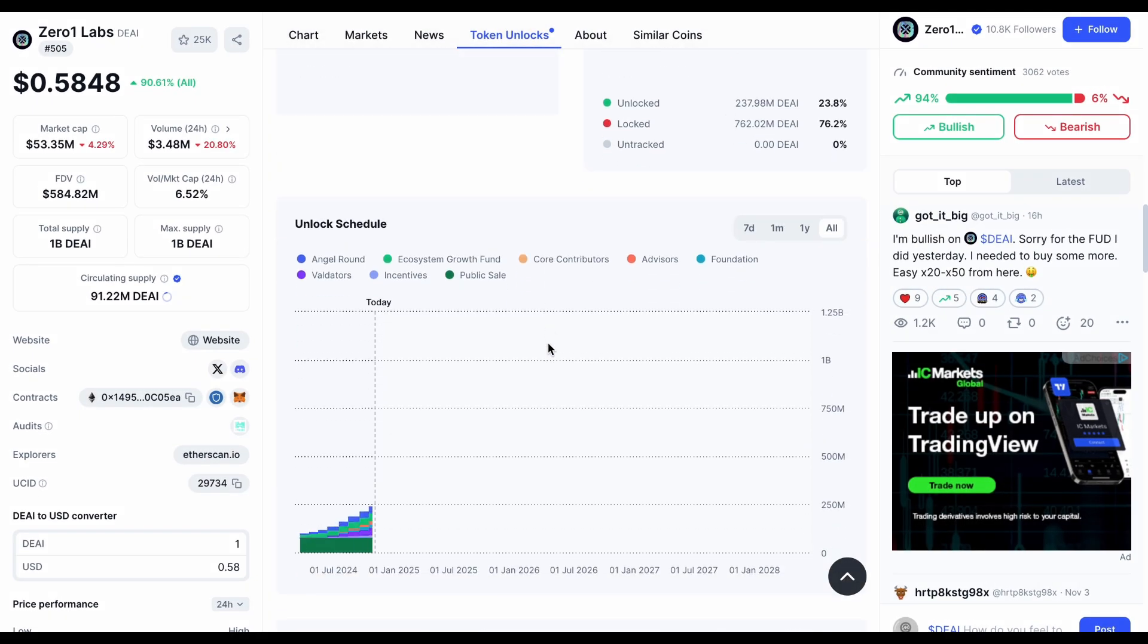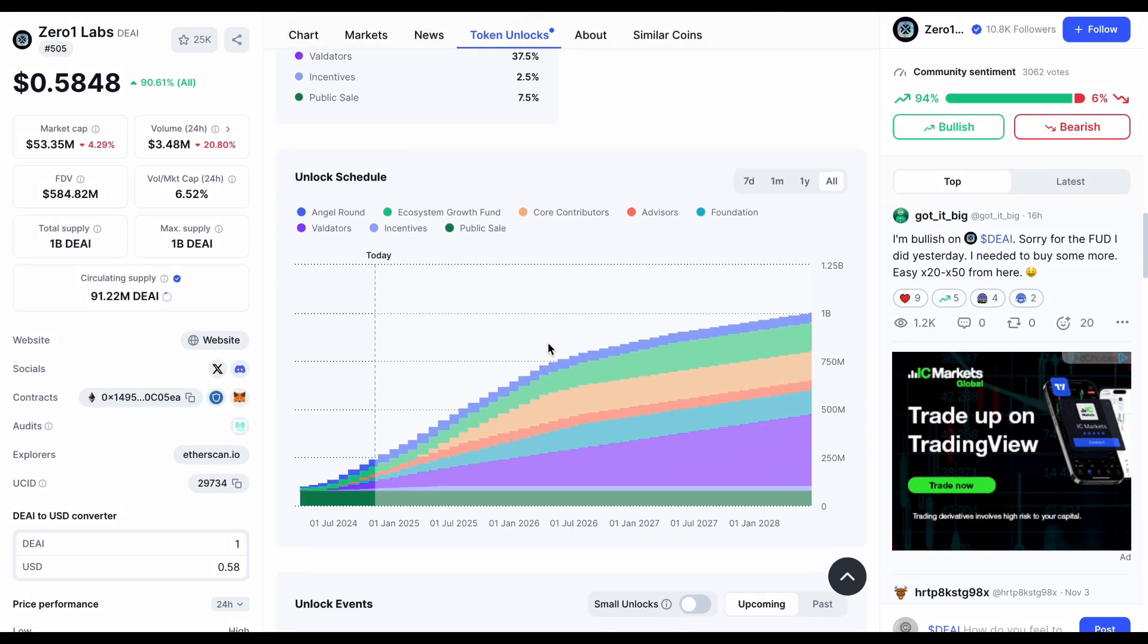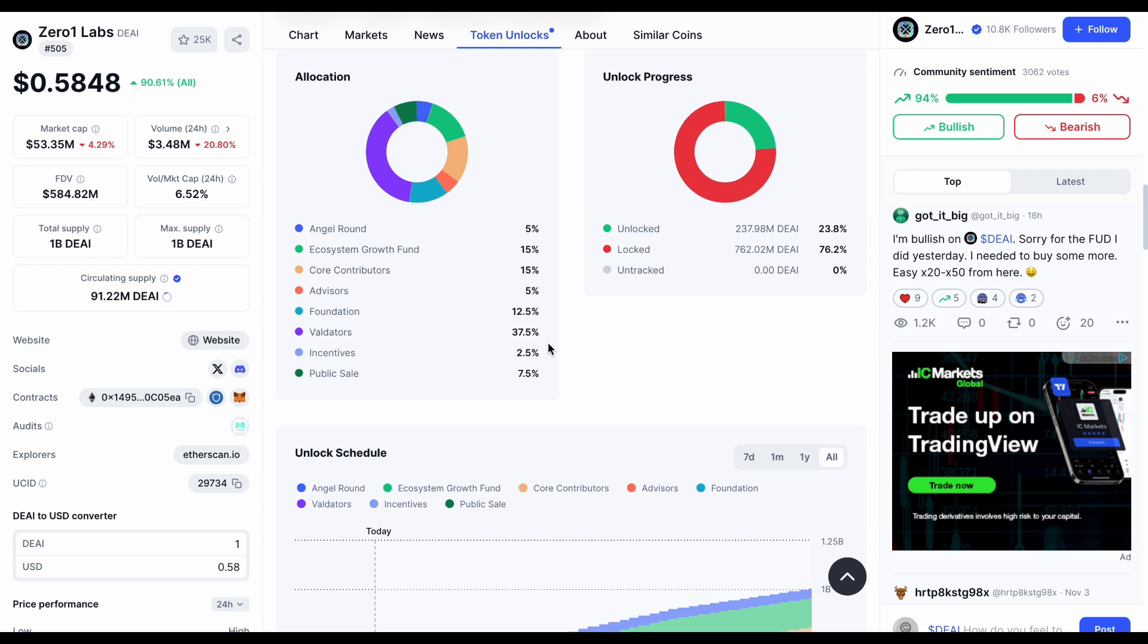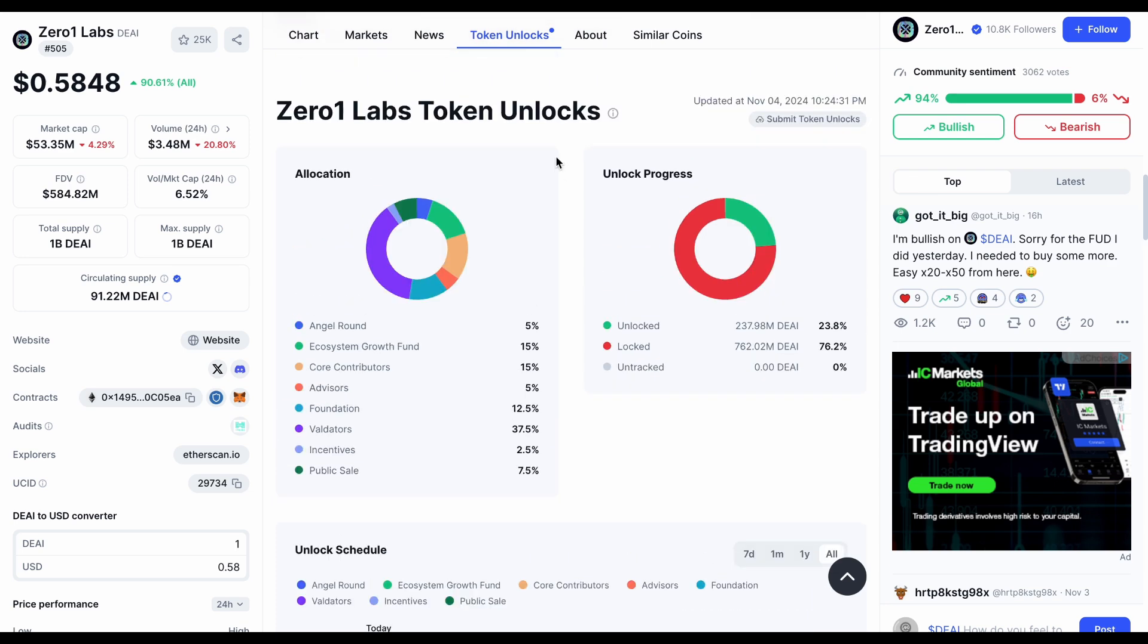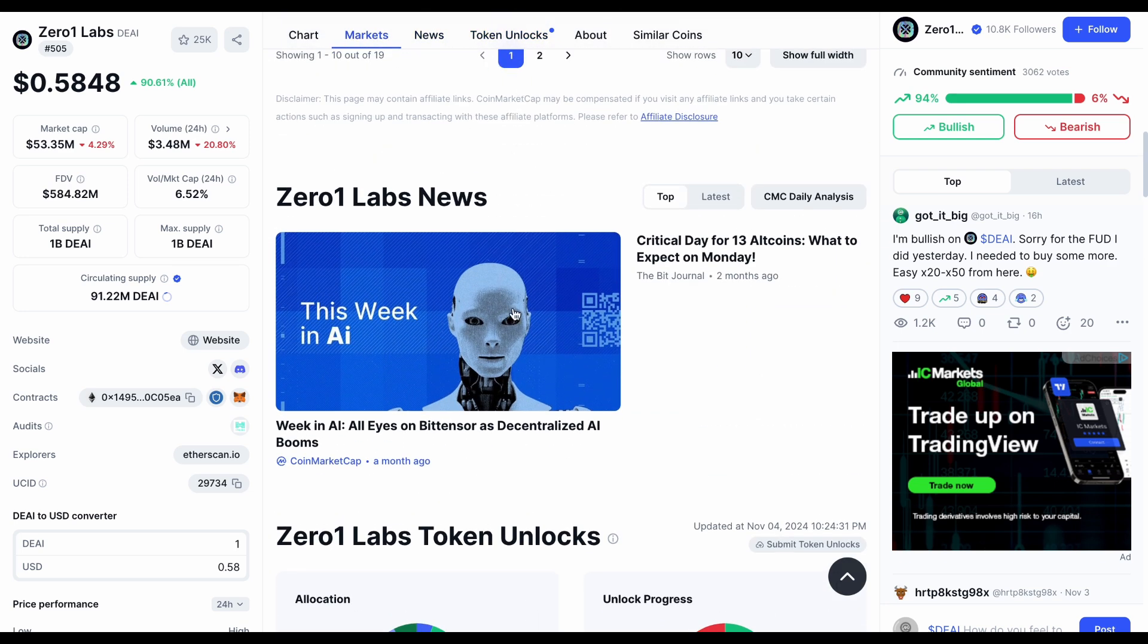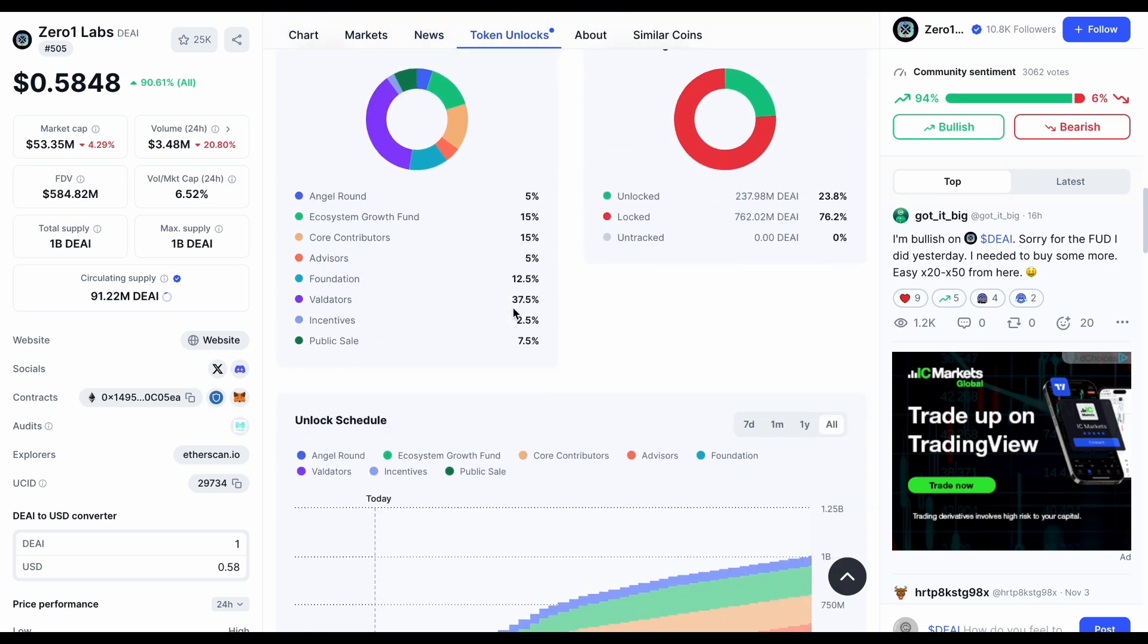Still, by the end of 2025, we will have 23% of tokens in supply. That would mean a market cap of about $140 million at its current valuation. So, let's throw some potential price predictions on the table and see what could happen if ZeroOneLabs really delivers.